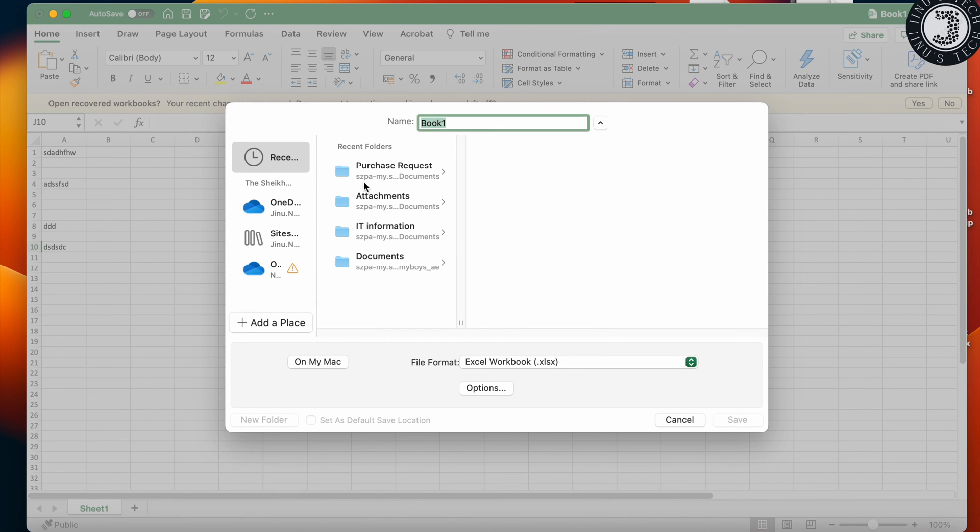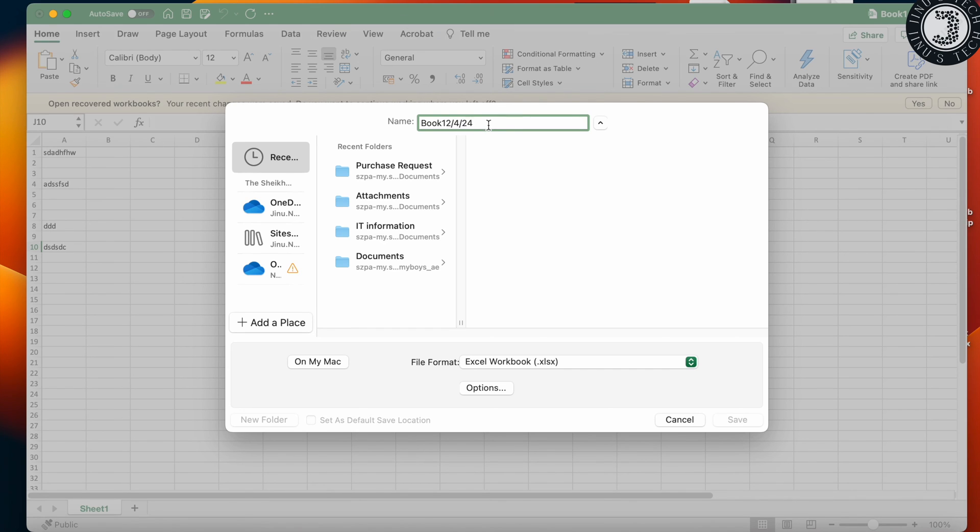...we are putting the date in this format. If you put the filename like this with slashes, it won't save. This is the main mistake for the file.